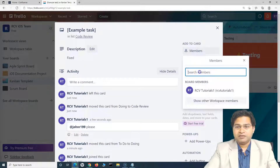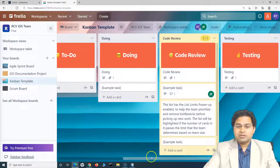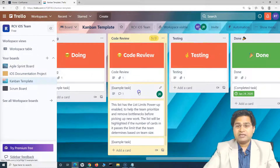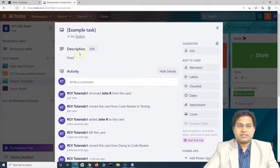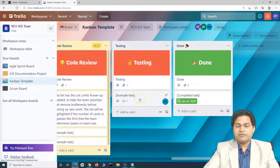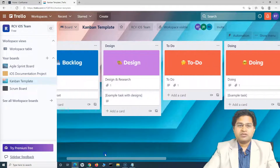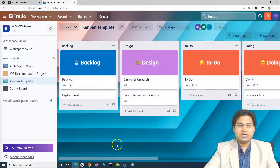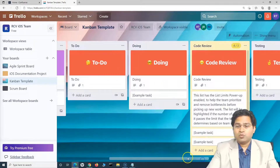John gets notified because he was mentioned in the comment and the card was assigned to him. John reviews the code; if everything is fine, the card moves to 'Testing'. After deployment, the card is assigned to the tester — say Rama — and once testing is complete and everything looks good, the card is moved to 'Done'. This is the complete flow of work in the Kanban board, a well-designed out-of-the-box template from the Trello team.